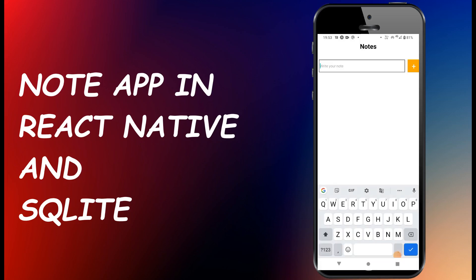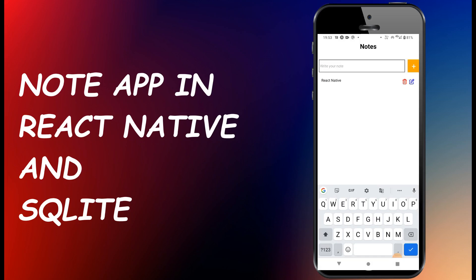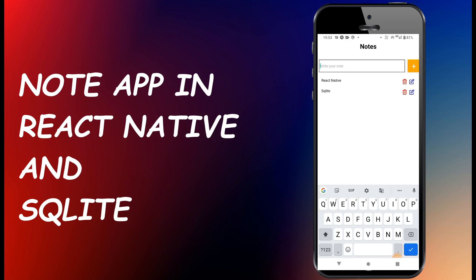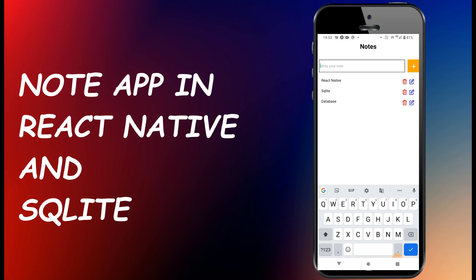Hello and welcome. In this video I will be building a simple note app using React Native and SQLite. The SQLite database that I will be using is available by default on both Android and iOS, so unlike web apps where we have to separately install SQL or non-SQL databases.